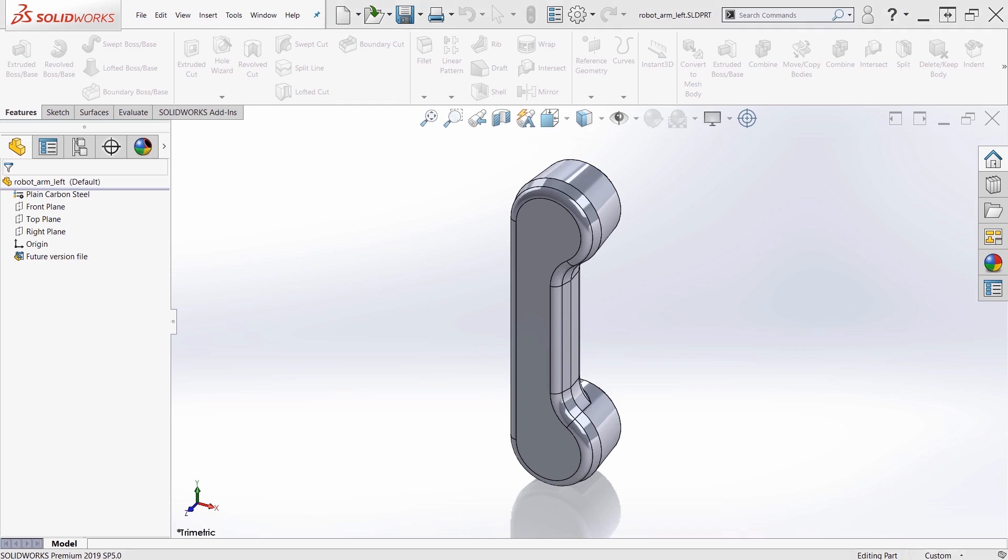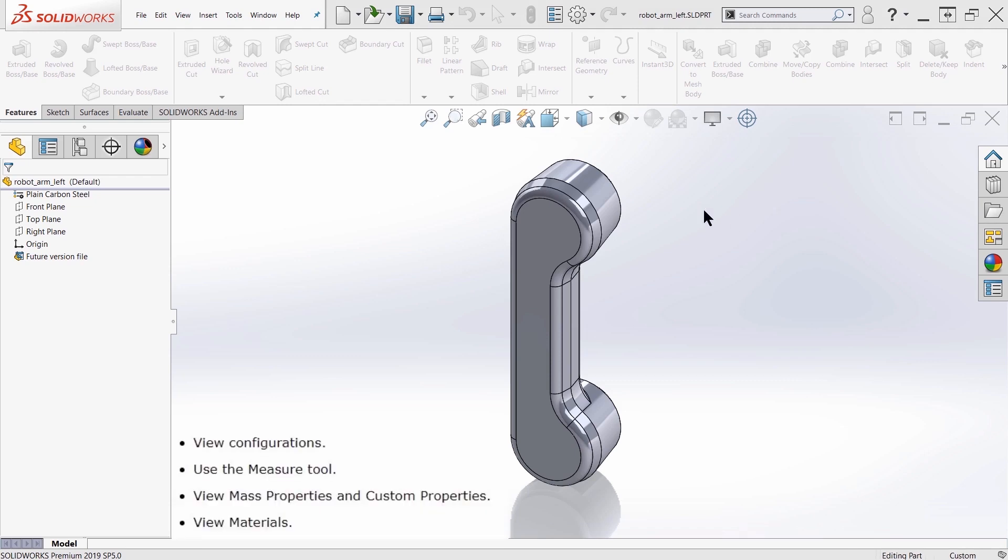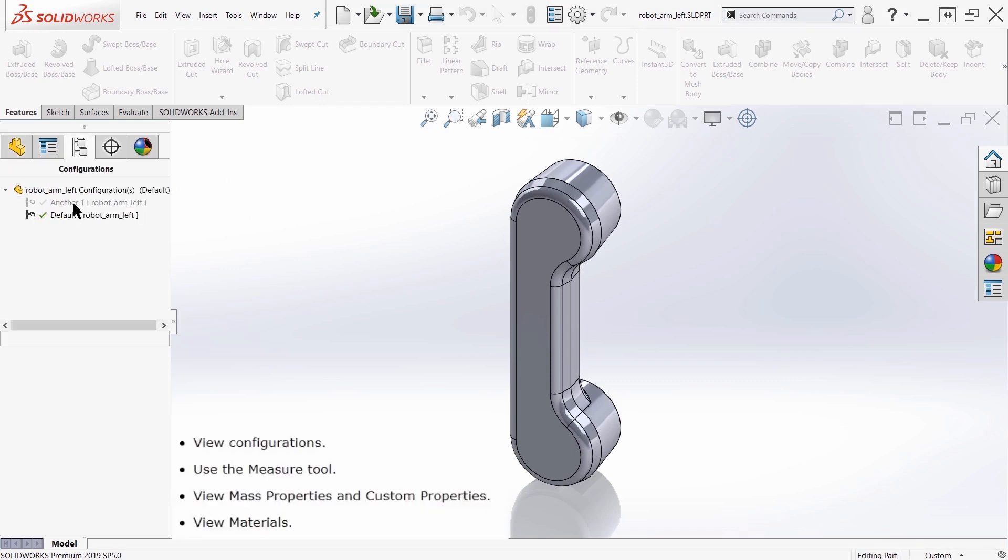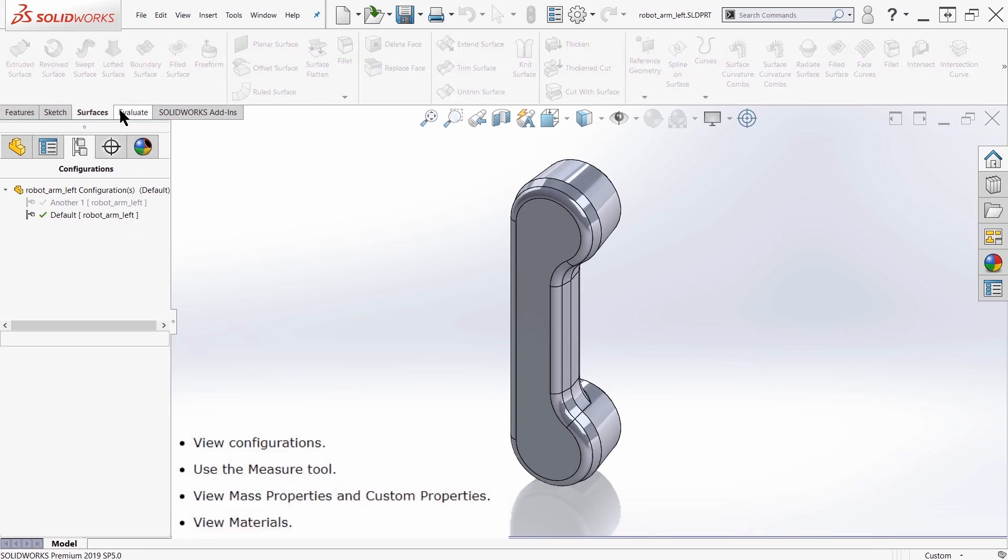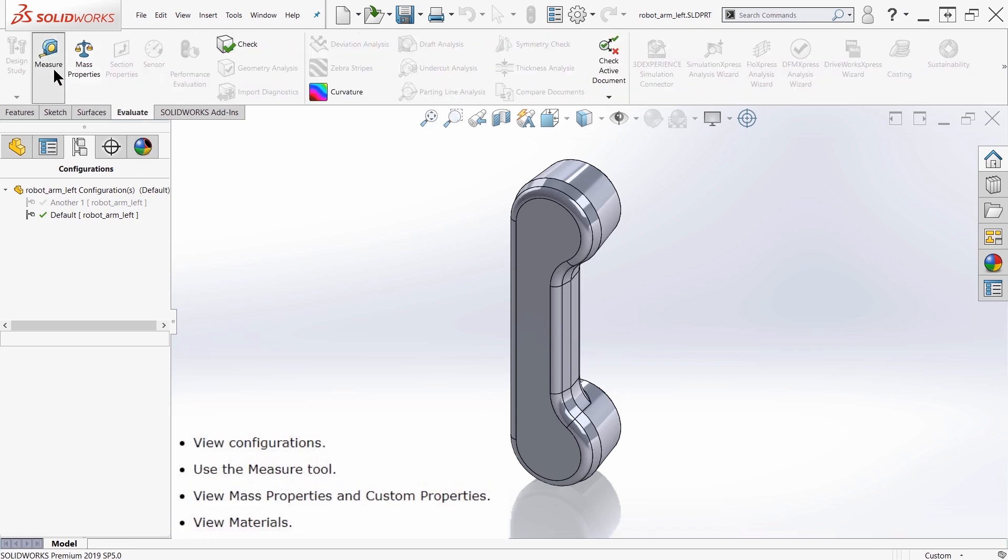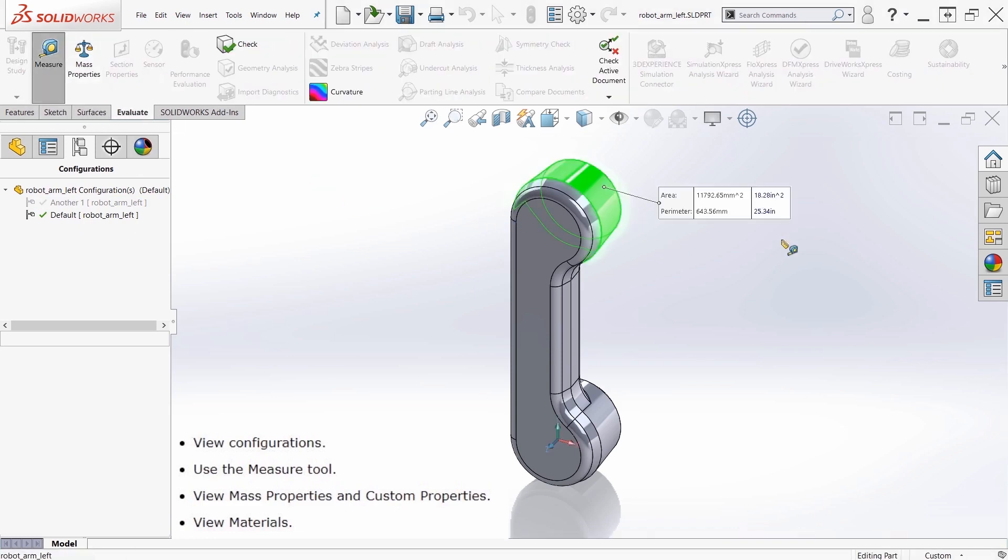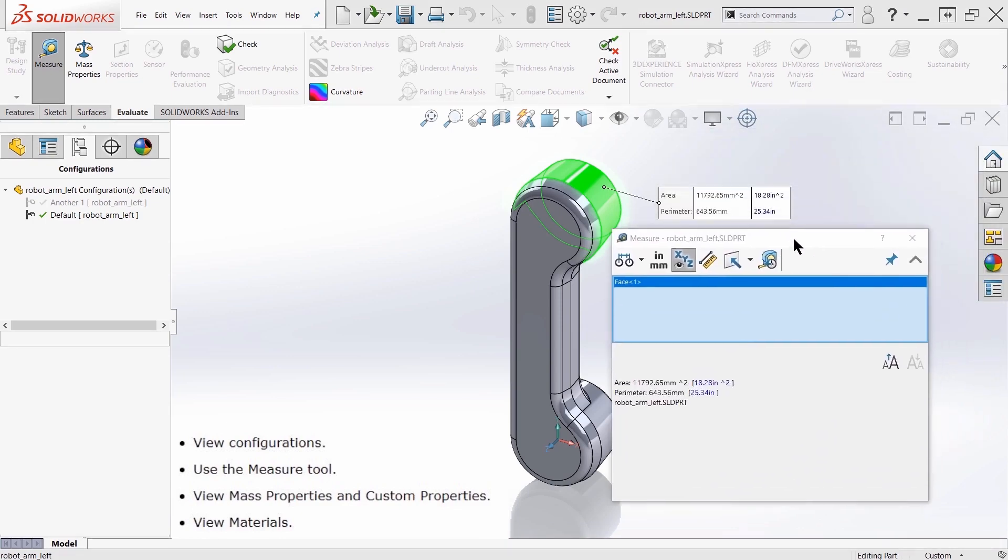We are really limited to four things here. One is we can view the configurations, so I can take a look at the configurations of this component. I can also use the measure, so I can take a look at the measurements for it.